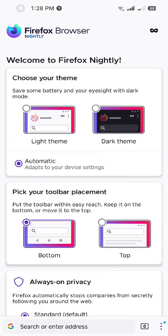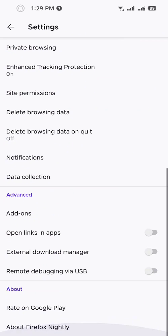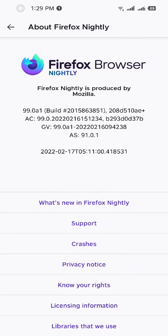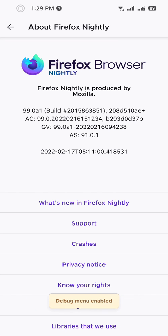open it. Tap on three dots, settings, about, and tap on the logo here five times. Debug menu enabled. You see this? You see this custom add-on collection. Let me just... First you see the available